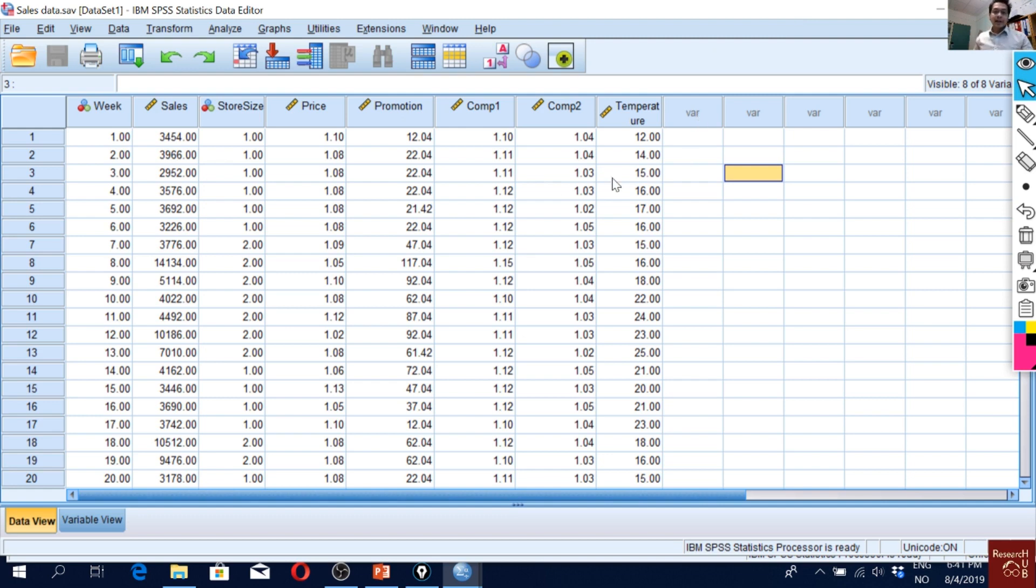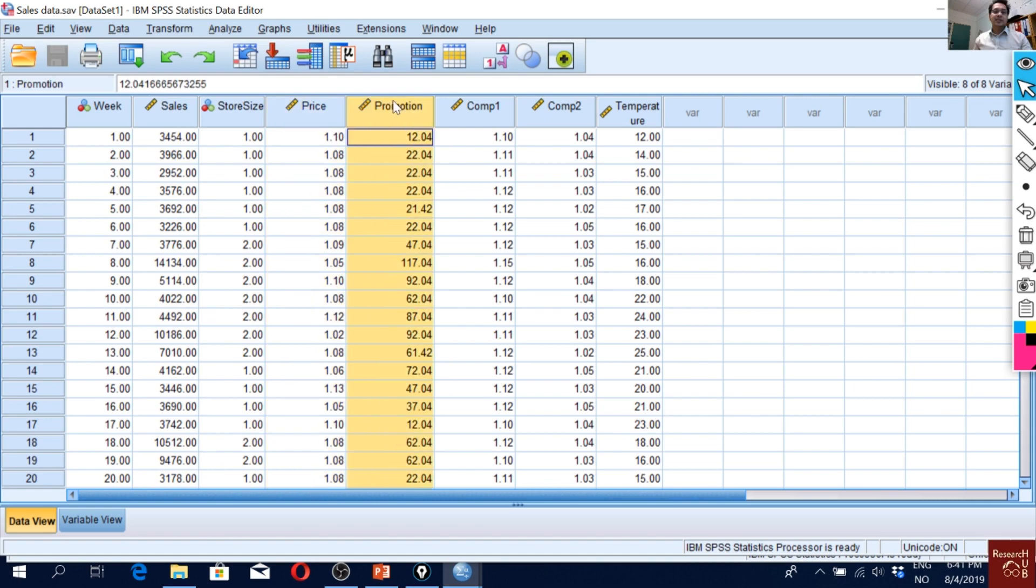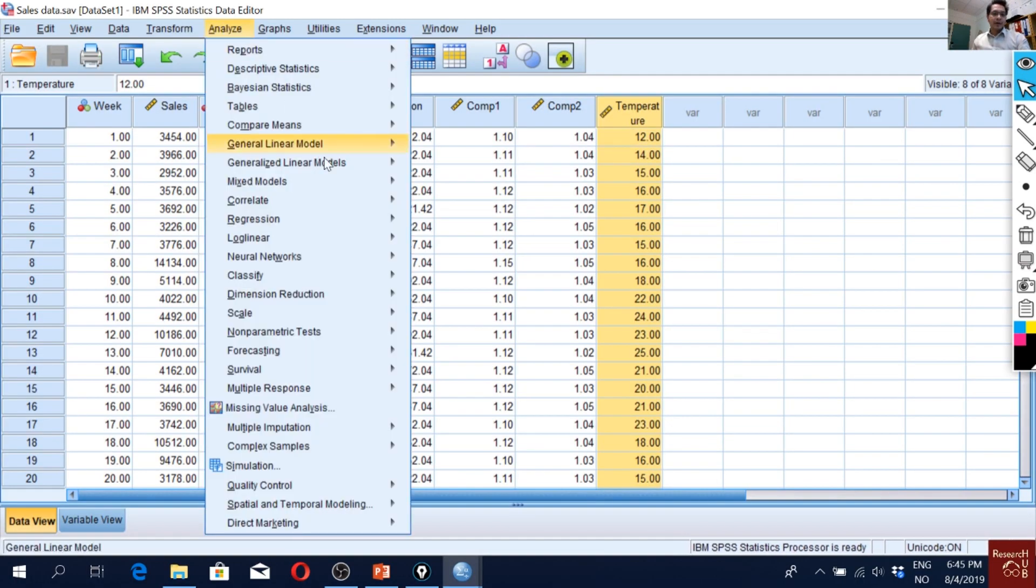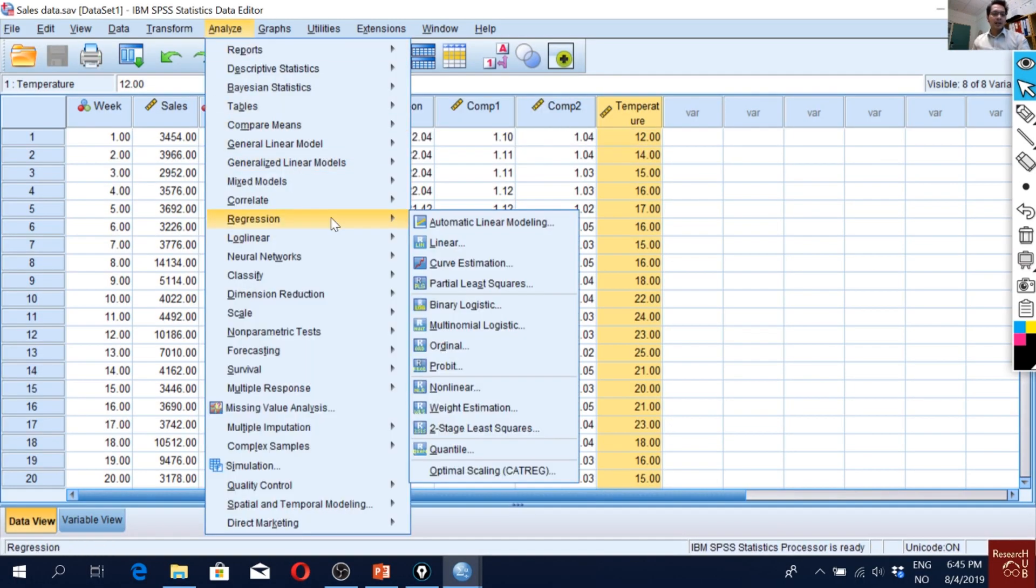I'll be using the same data as in previous videos. Sales is our dependent variable and these are our independent variables. So now here I'm going to estimate my regression model.